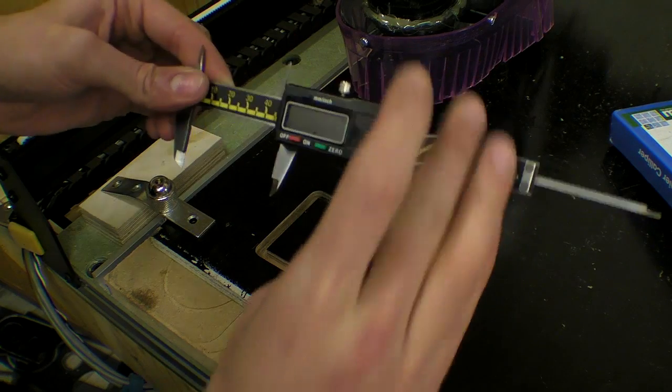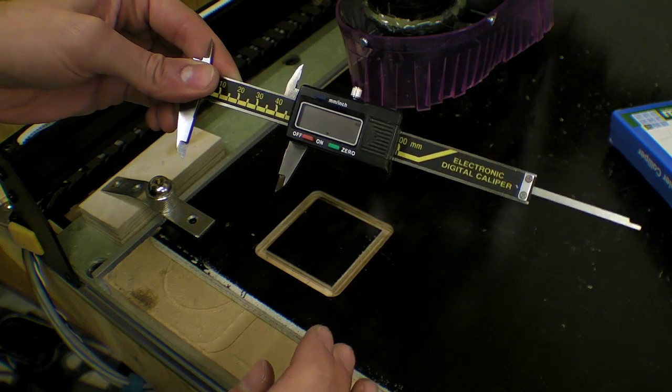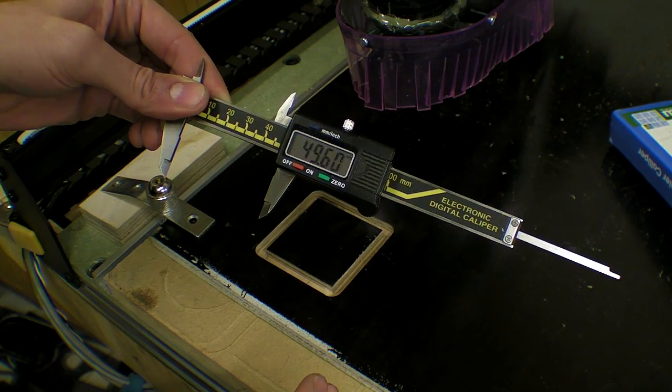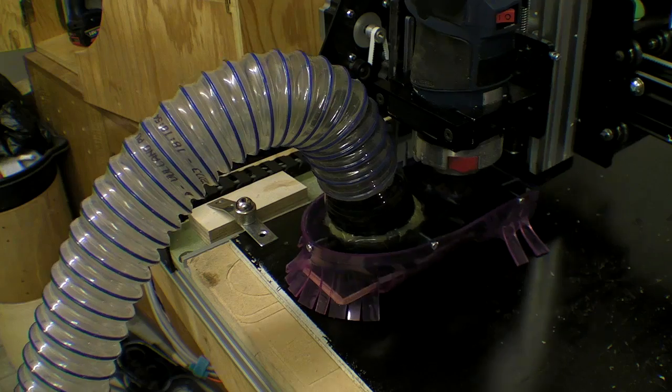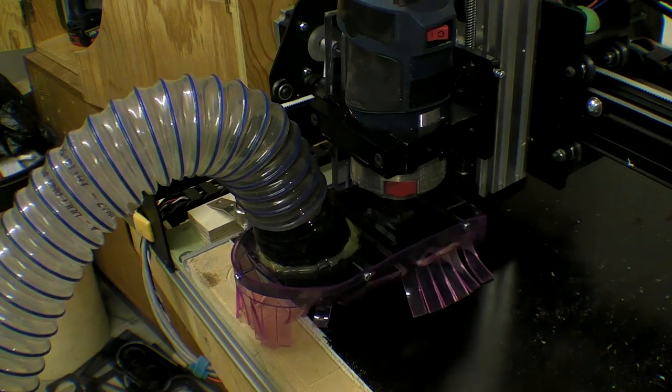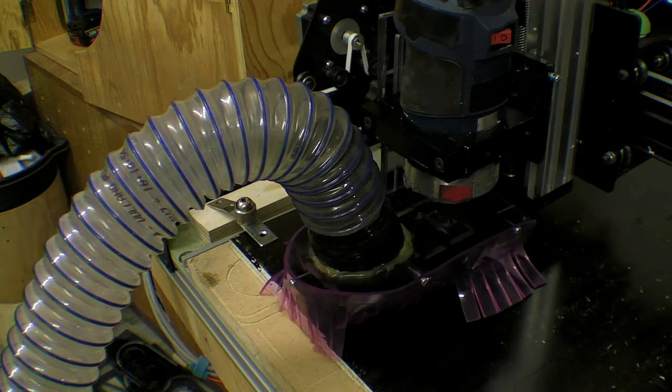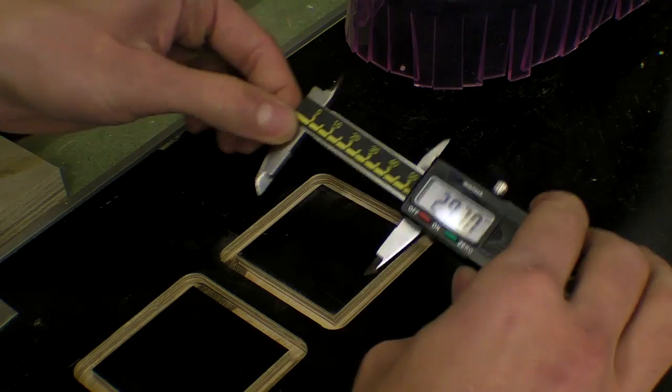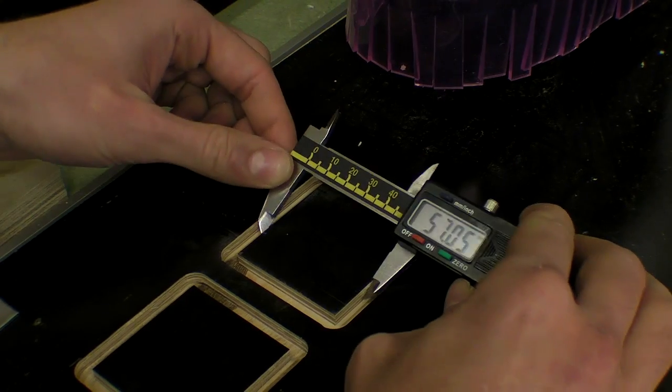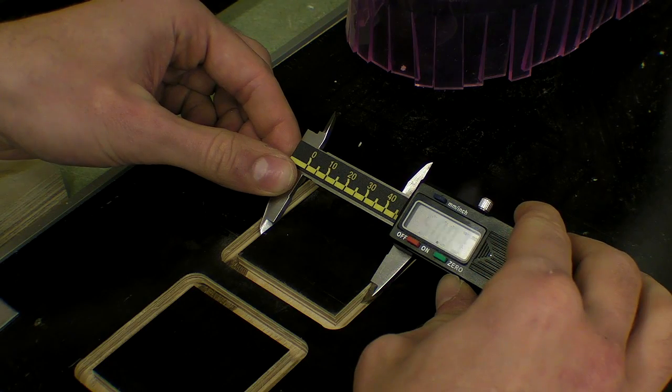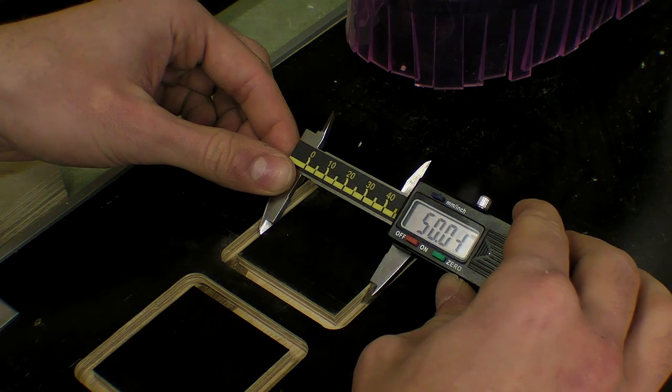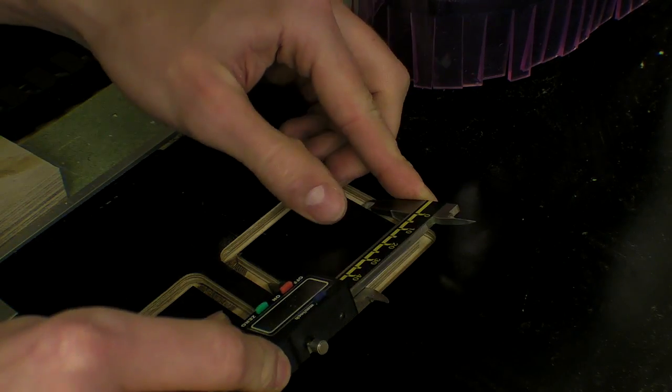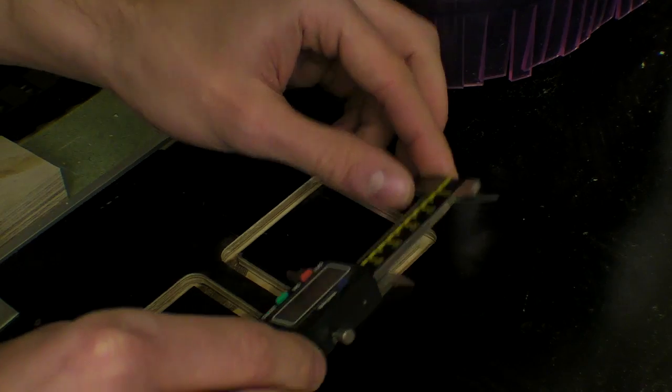I then cut a square checking the size against the original file, updated the steps within the firmware and recut the same shape. The accuracy is as good as I can hope it to be.